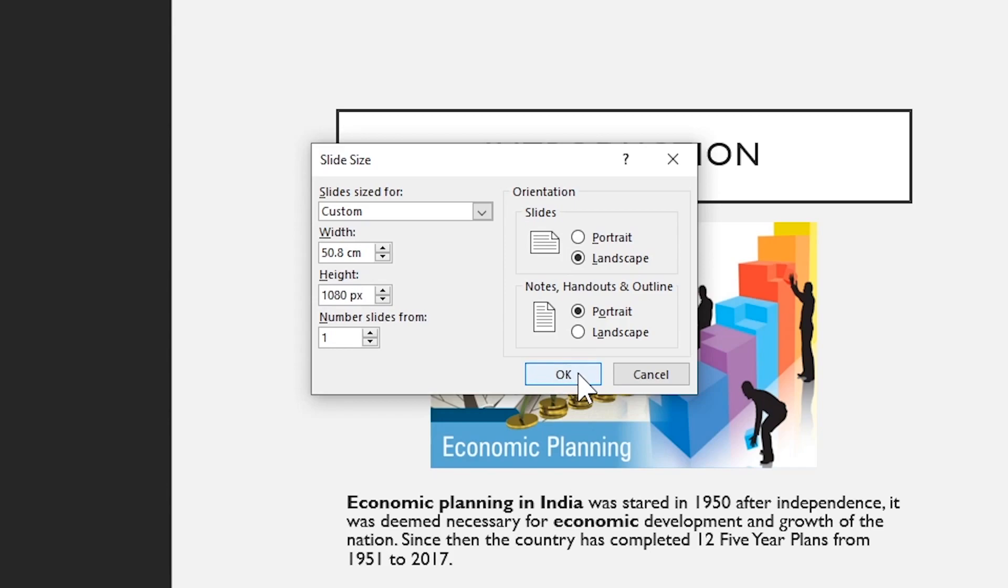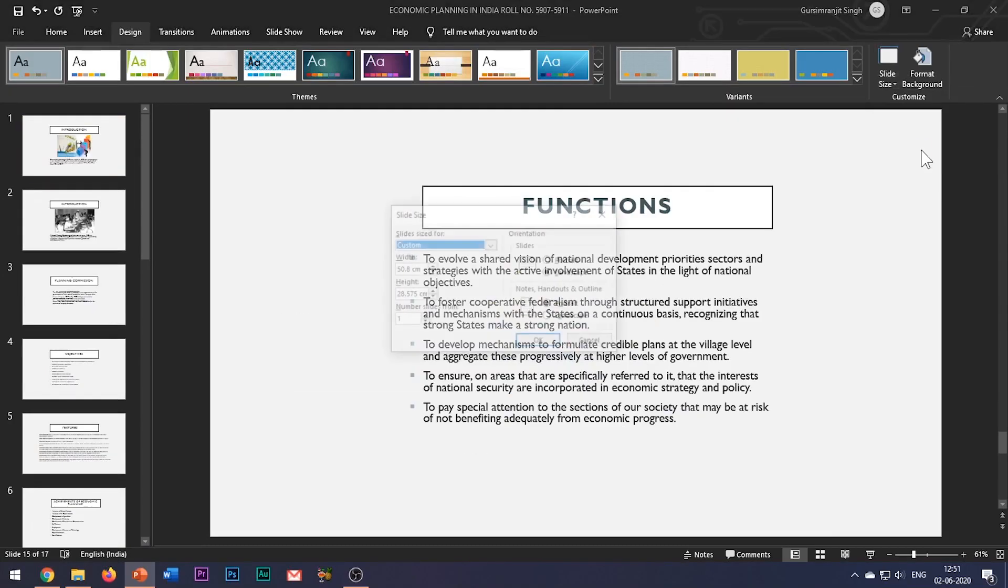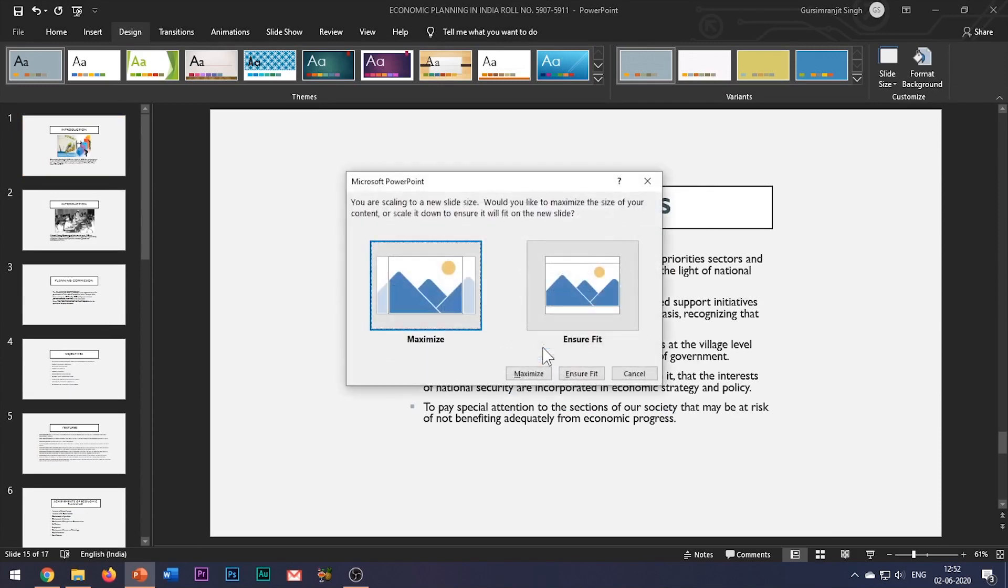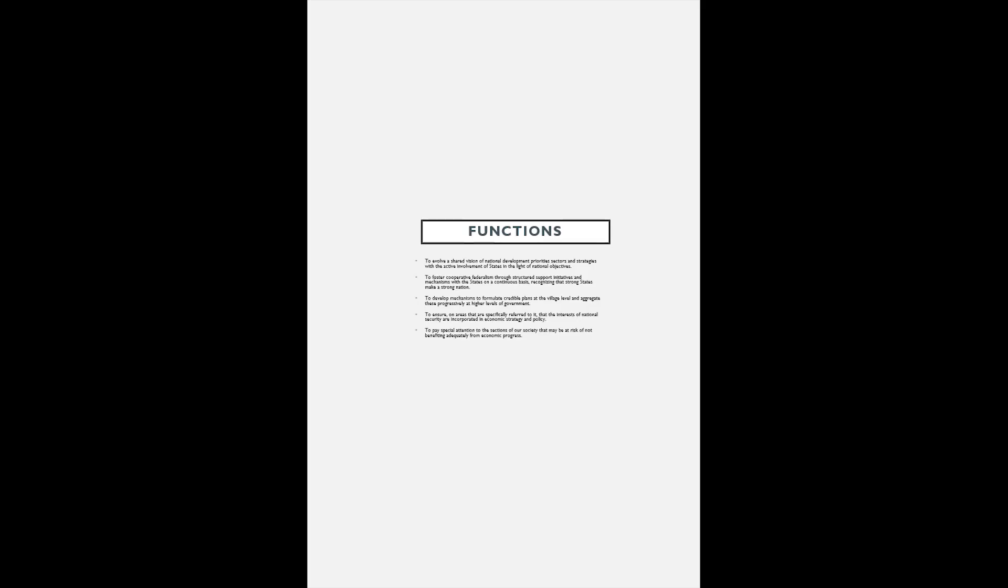Finally, you also have an option to change the orientation of the slide here, and you can set it to the portrait form. So this was how you can easily change the size and orientation of the PowerPoint slide.